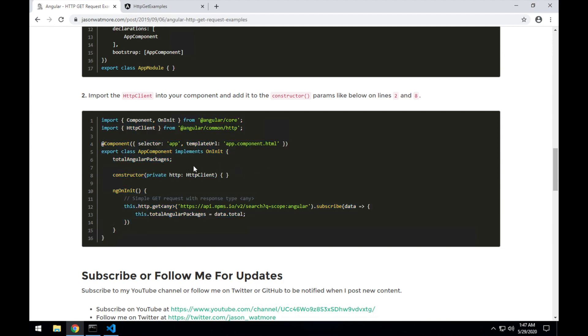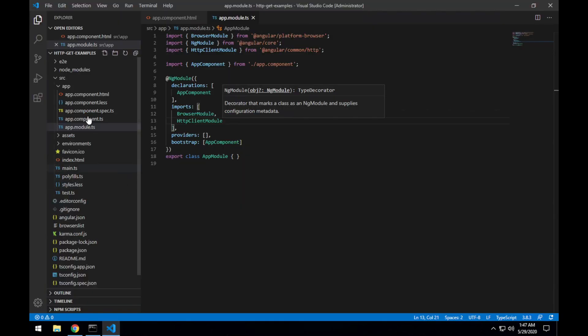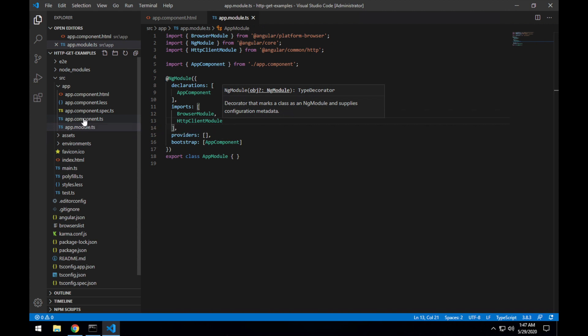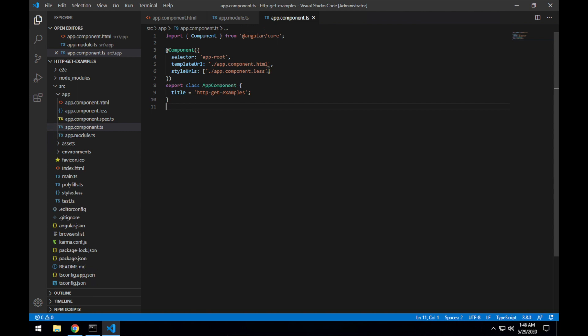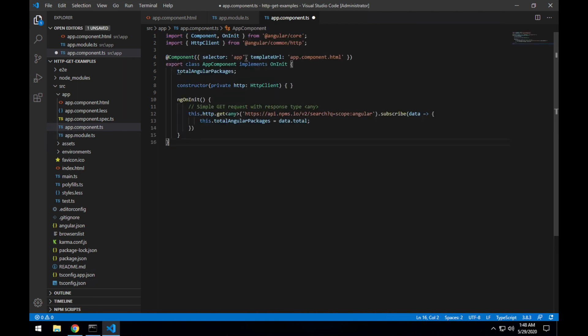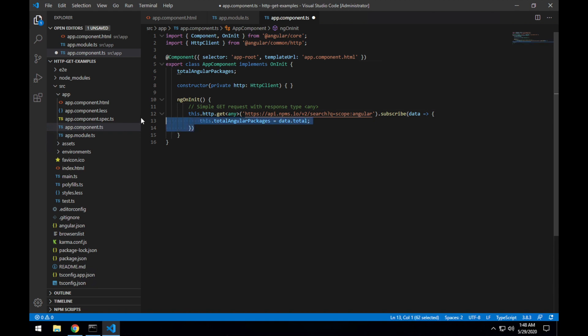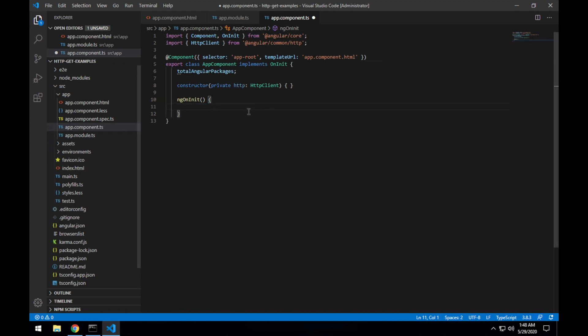And the only difference I'll need to make is because the selector here is app, I'll need to change that back to app-root, which is what it's named in Angular CLI. I don't see any other difference there that we need to worry about. Don't need to worry about the less stylesheet because we're not using any styles in our examples. So I'll just change that back to app-root.